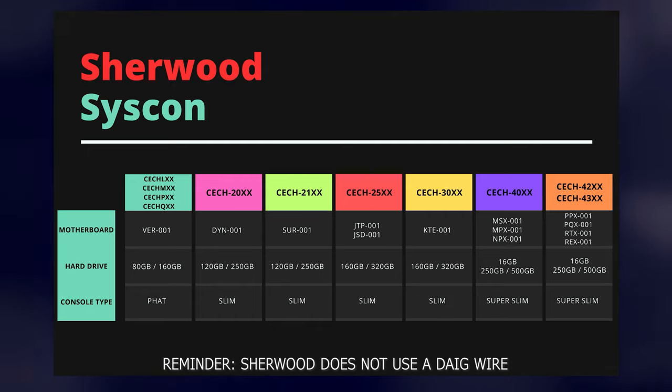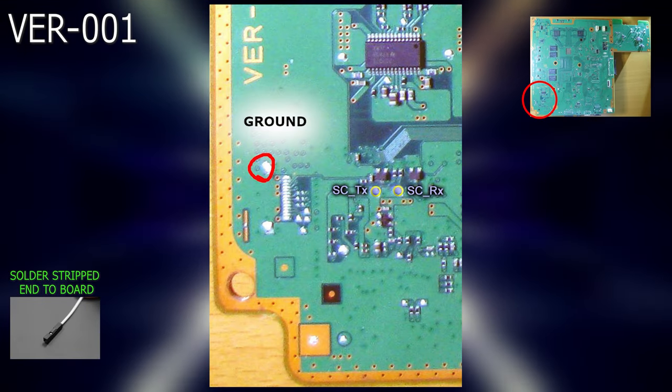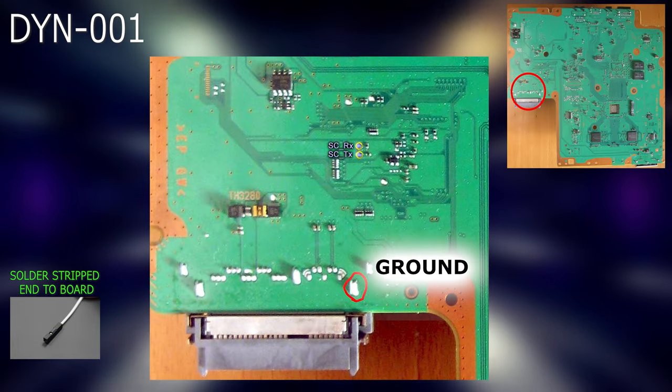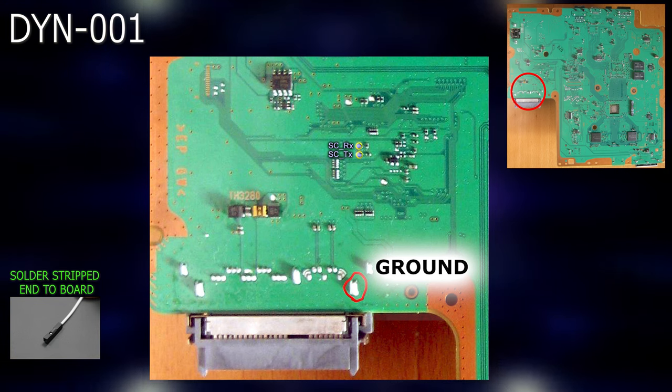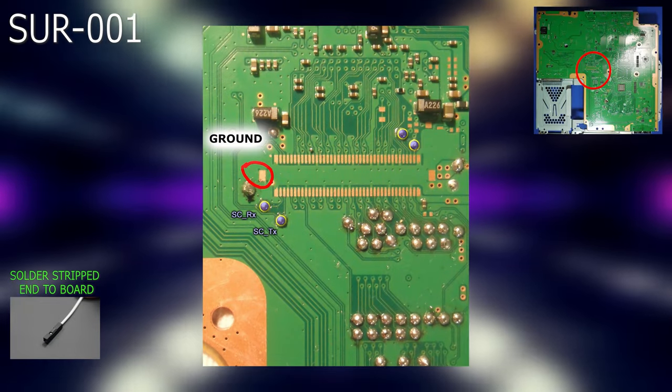Moving forward, here are the test points for the following motherboard revisions. Please pause the video on your model of motherboard for a better look. The following diagrams are for Sherwood based motherboards: VER001, DYN001, SUR001.